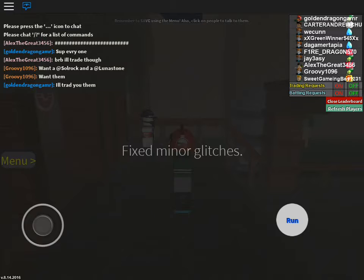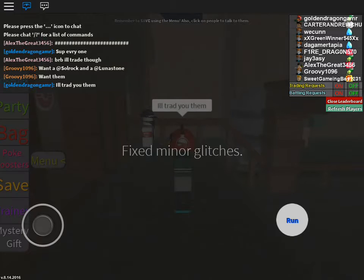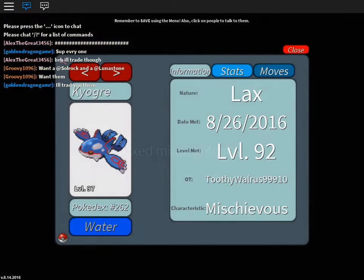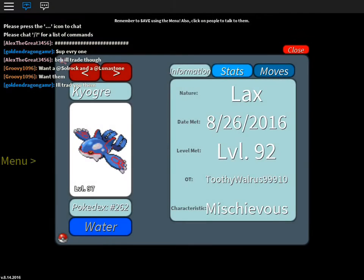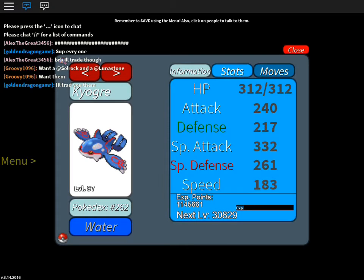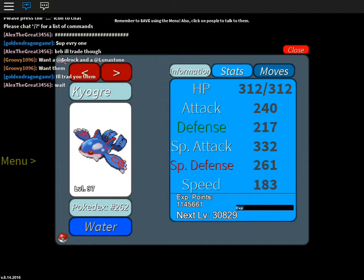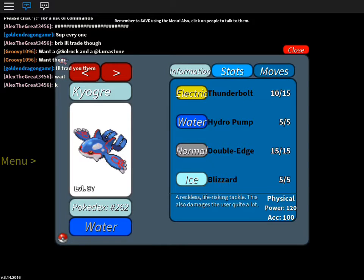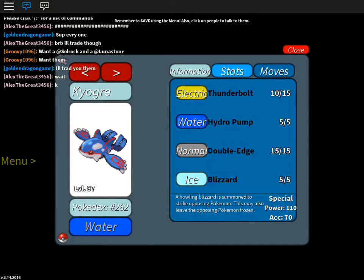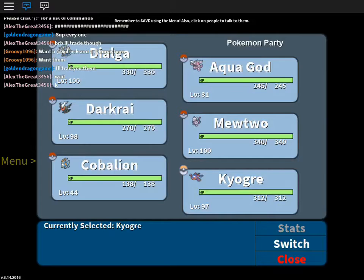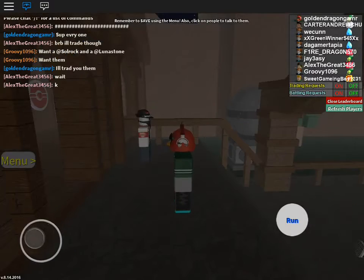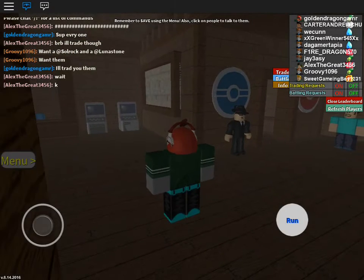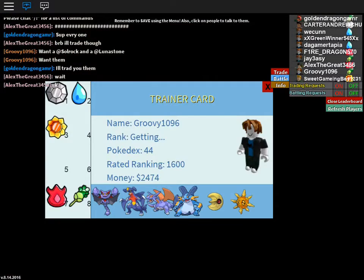All right, my team is Kyogre right there. That is my new team member. Look, it's got a really high special attack stat and it also has a pretty decent move stat. Double Edge is pretty good. Blizzard I actually might be removing because it misses like 95% of the time.